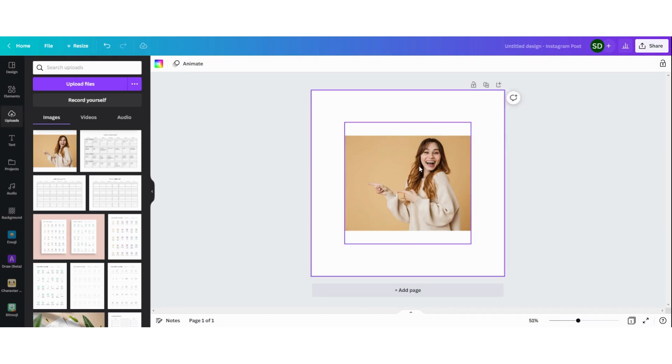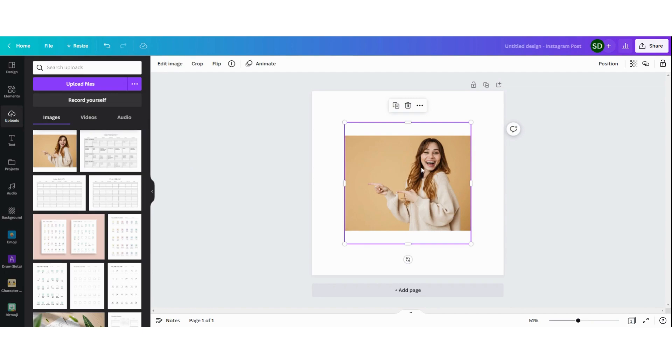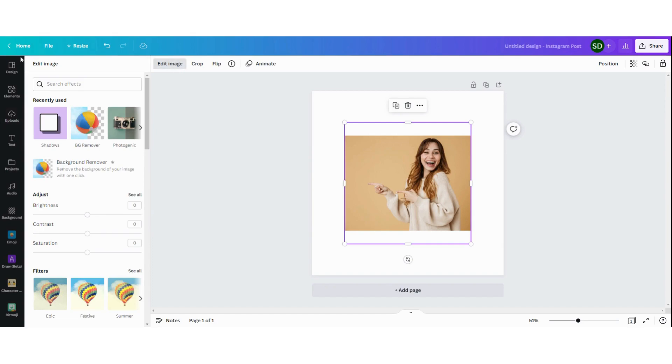Now next we're going to remove the background of the picture. You can do this by clicking on picture then edit image and then you can see here background remover. This is a function that's only available for Canva Pro users but I will place a link in the description box below so you can start a free trial for 30 days.